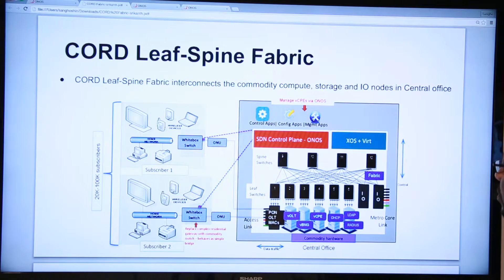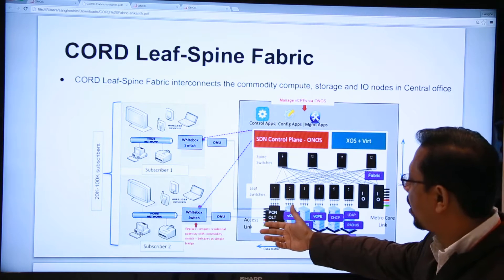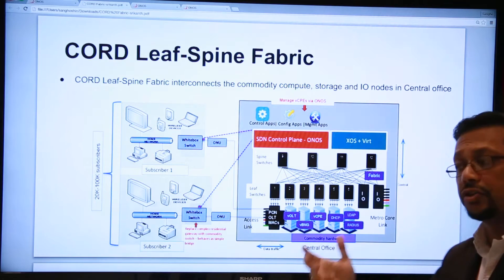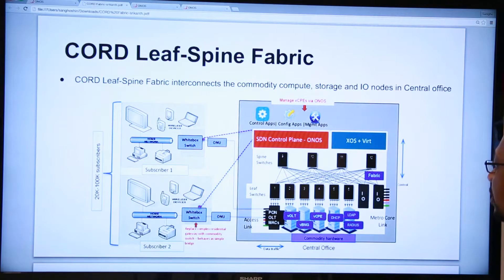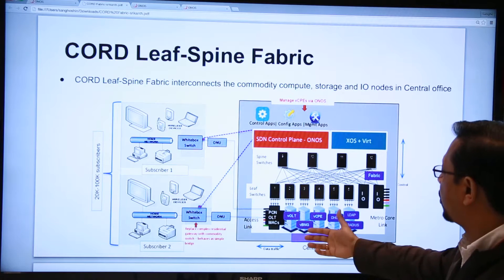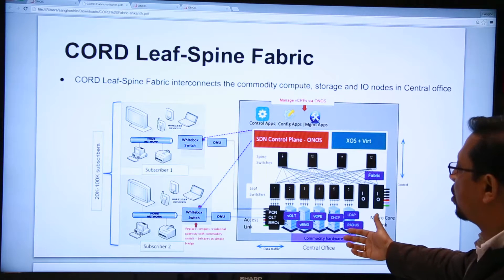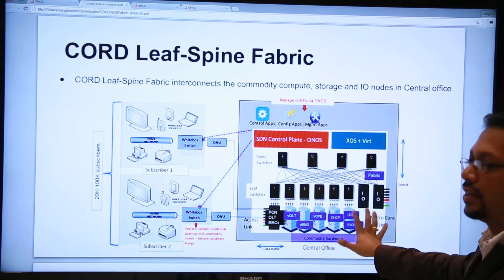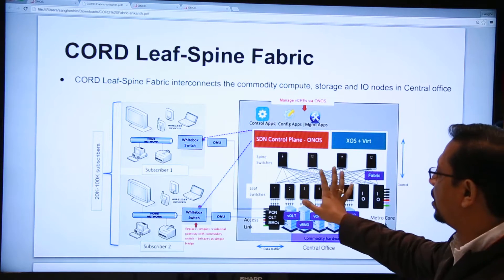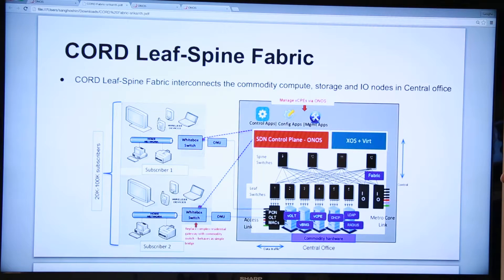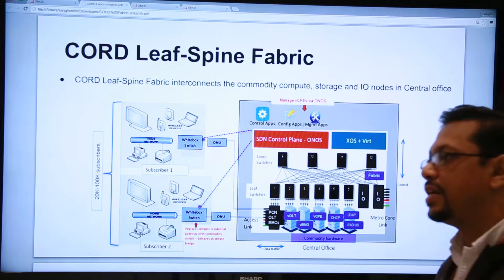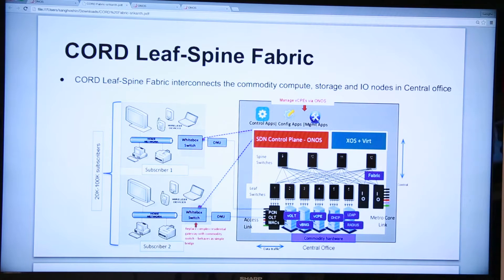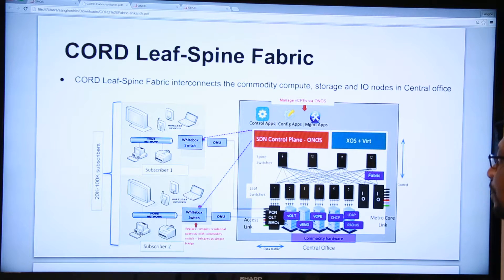We can leave some things in hardware, such as the VOLT case that you heard about before, but we can also move a lot of functionality into software. The back plane that connects all of these pieces of software is the leaf-spine fabric. We want to re-architect the central office as a data center, and the leaf-spine fabric is the backbone of that data center.